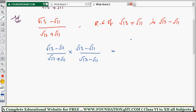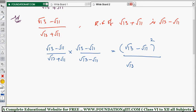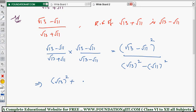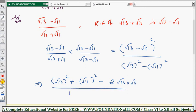The numerator becomes (√13 - √11)², and the denominator uses the (a + b)(a - b) = a² - b² formula: (√13)² - (√11)². Expanding the numerator with the (a - b)² formula: (√13)² + (√11)² - 2·√13·√11, which is 13 + 11 - 2√(13·11).